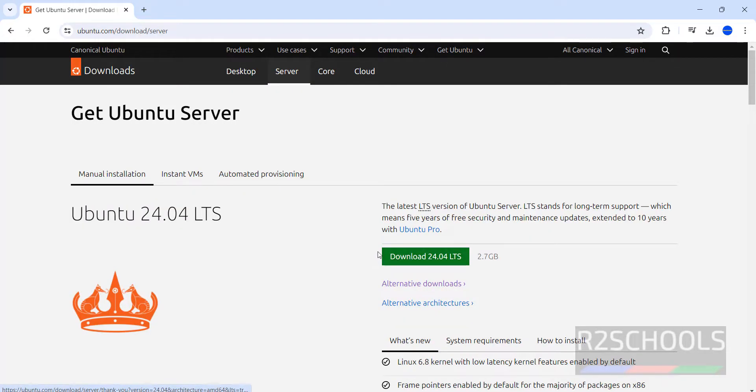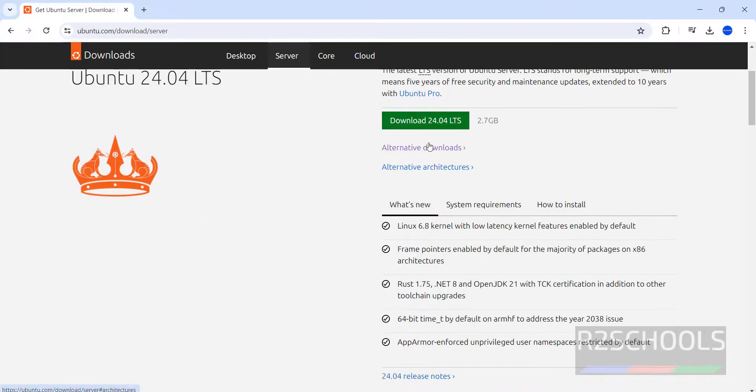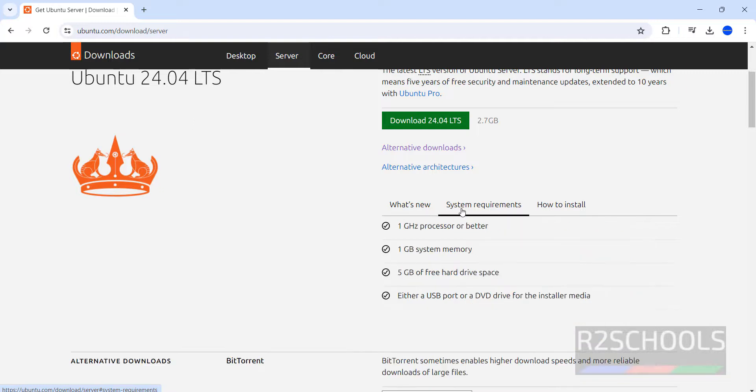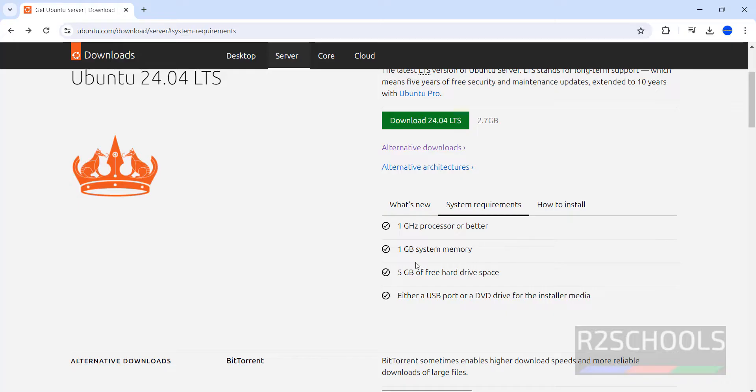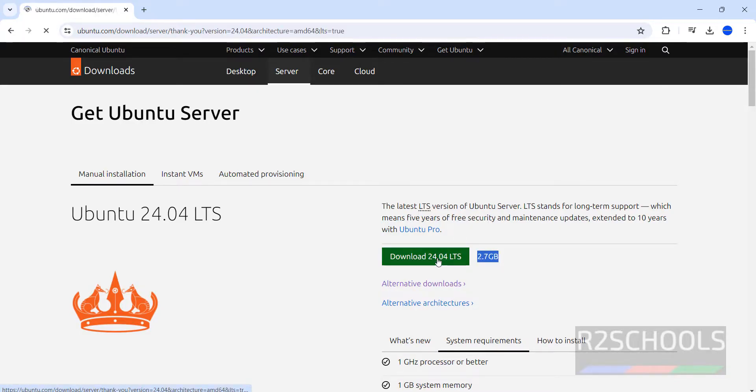See here the latest version is 24.04 LTS. It is Noble and these are the new features in 24.04. And system requirements are 1 GHz processor or better, 1 GB system memory, 5 GB of free hard drive space. Click on download and its size is 2.7 GB. Click on download 24.04 LTS.